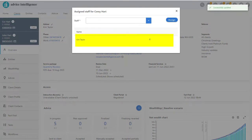Once assigned, if you need to remove them, just click the cross next to their name.